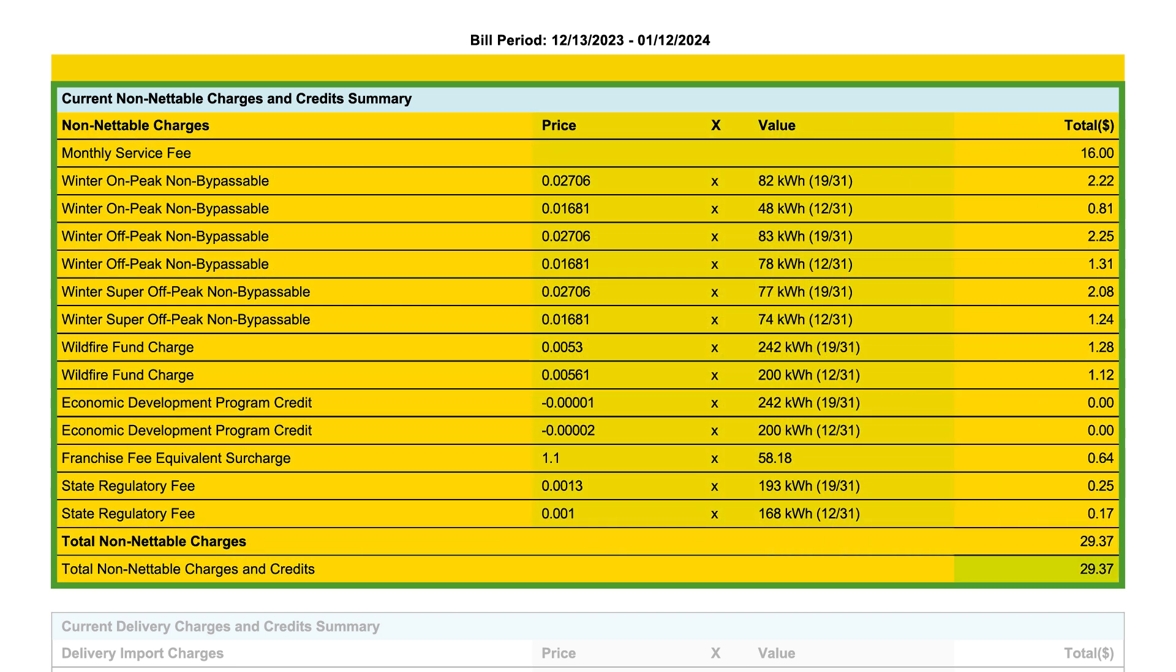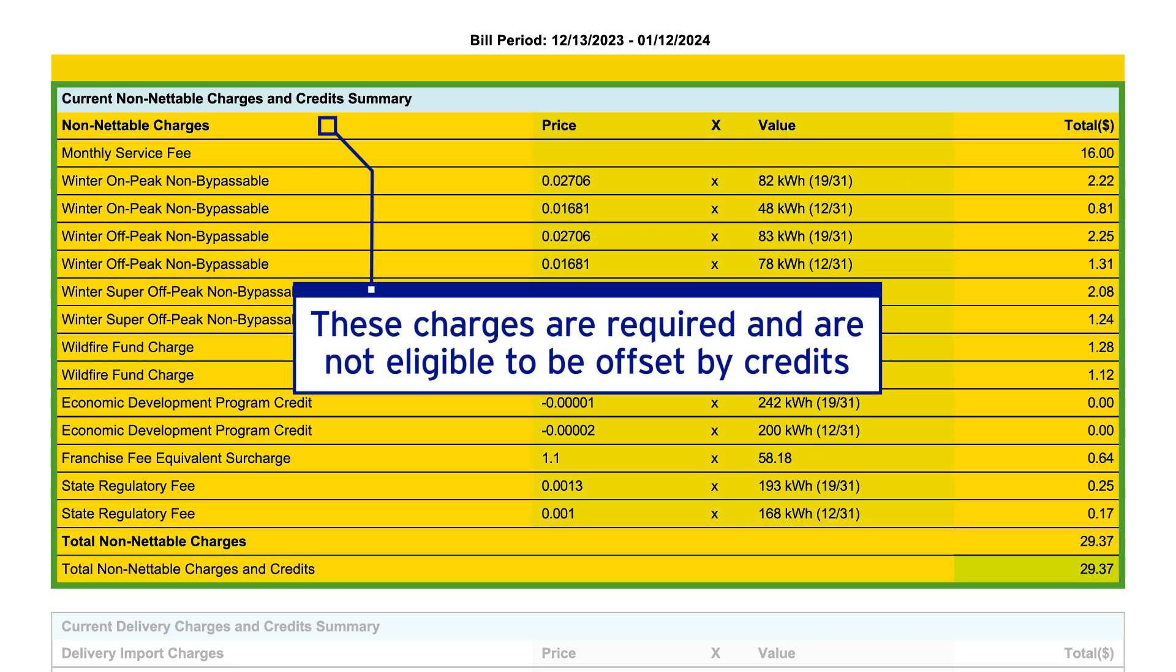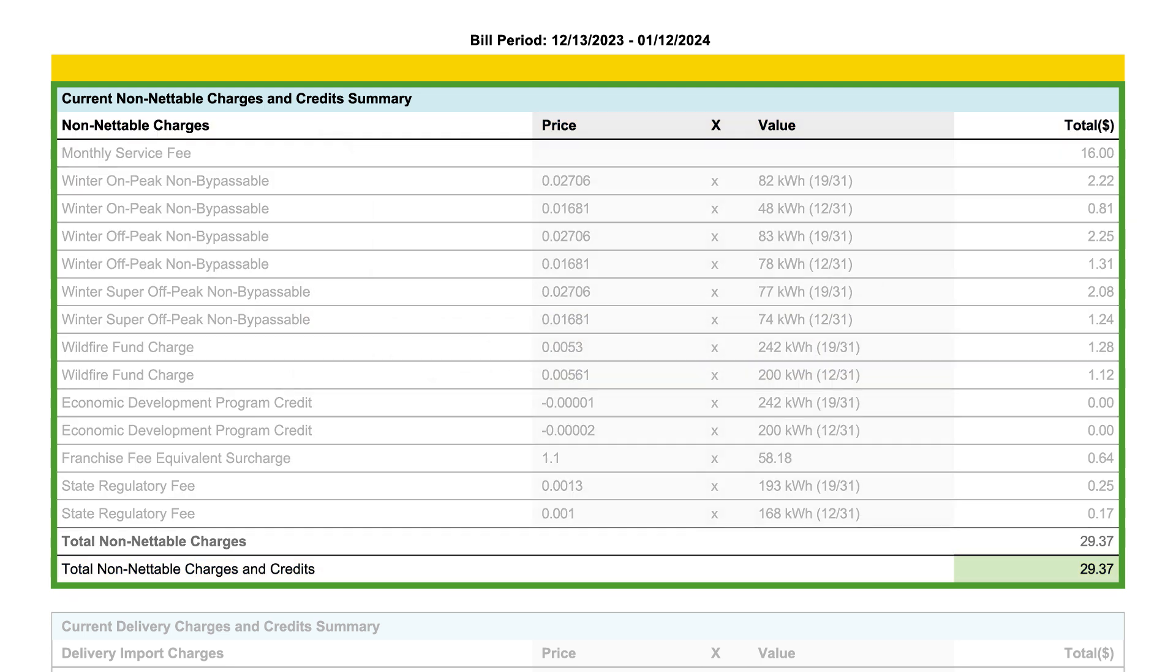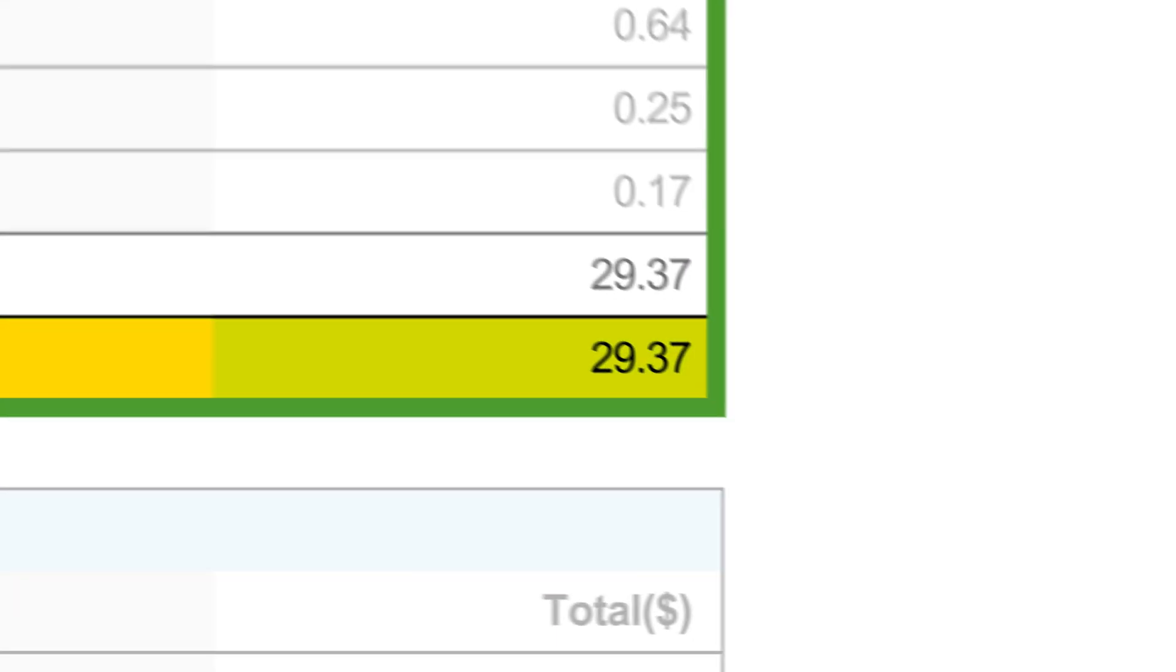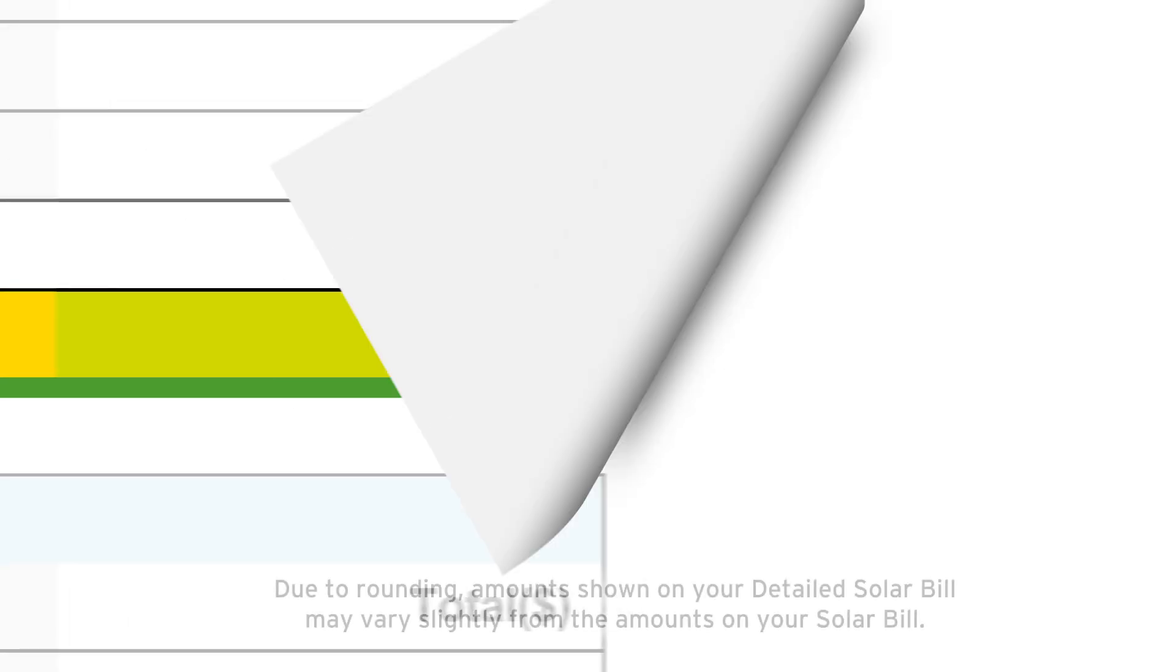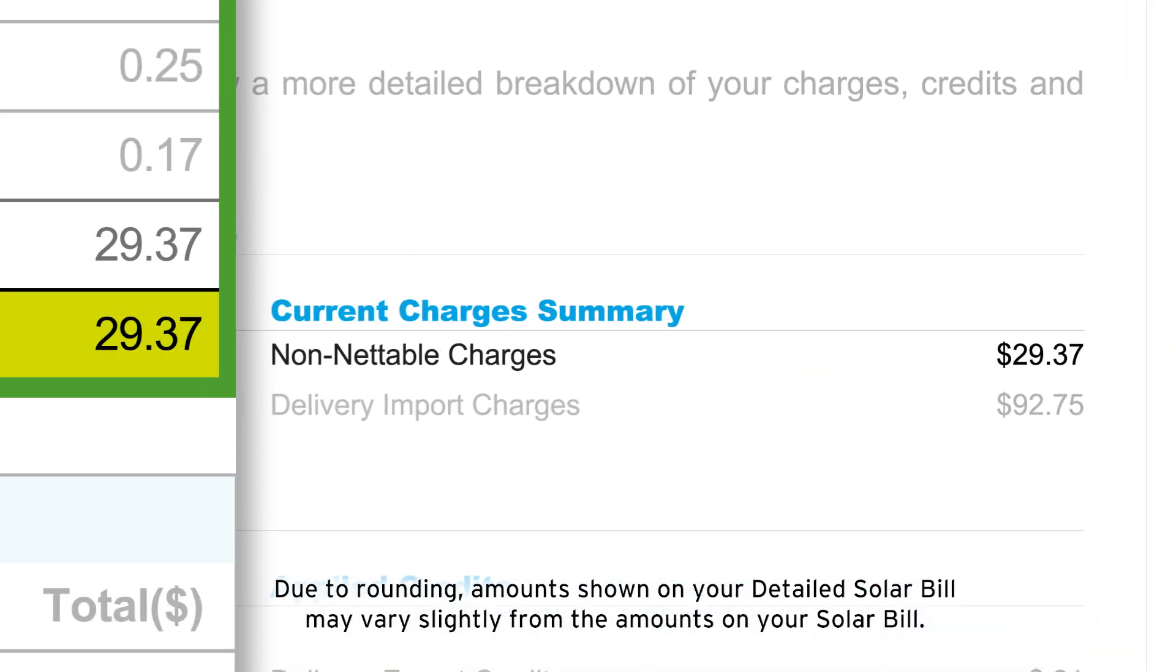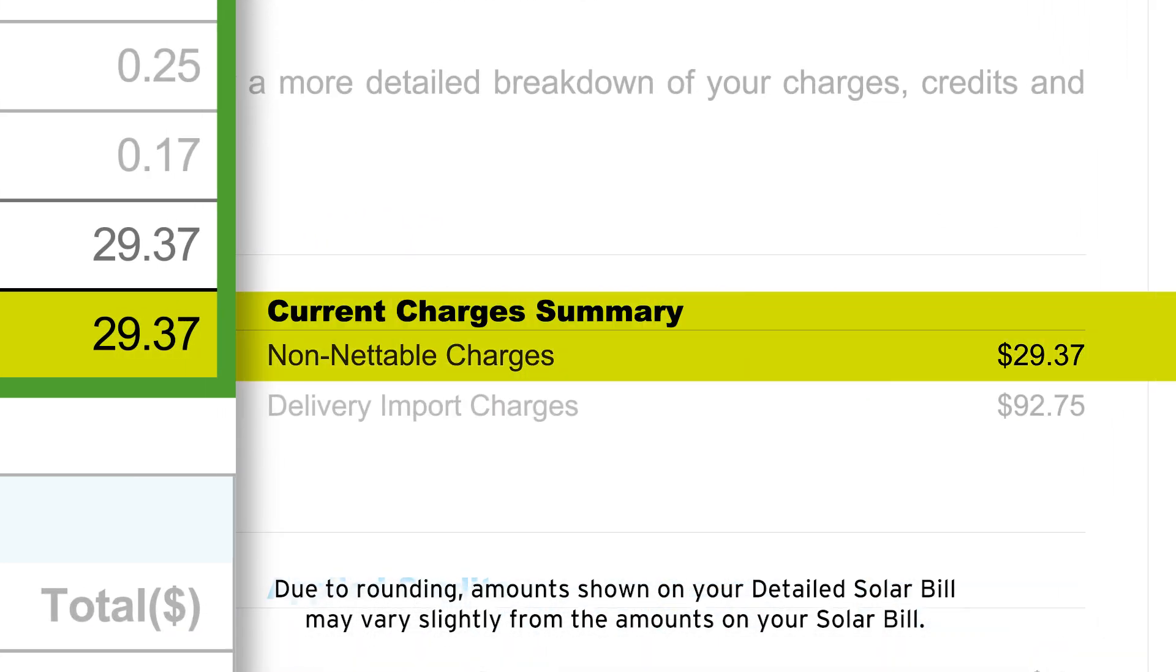Required charges are not eligible to be offset by delivery export credits or generation export credits. In this example, the total non-nettable charges and credits for this bill period is $29.37. This total will match up with the non-nettable charges amount found on your solar bill.